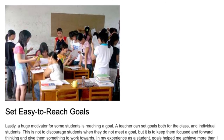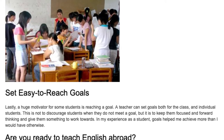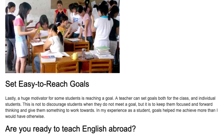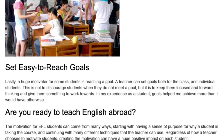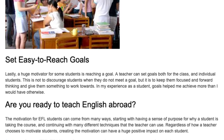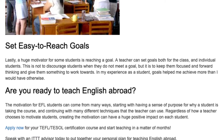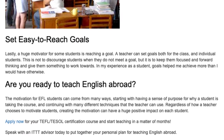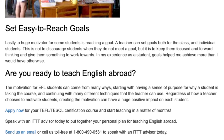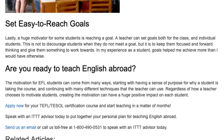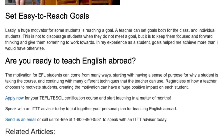Set easy-to-reach goals. Lastly, a huge motivator for some students is reaching a goal. A teacher can set goals both for the class and individual students. This is not to discourage students when they do not meet a goal, but it is to keep them focused and forward-thinking and give them something to work towards. In my experience as a student, goals helped me achieve more than I would have otherwise.